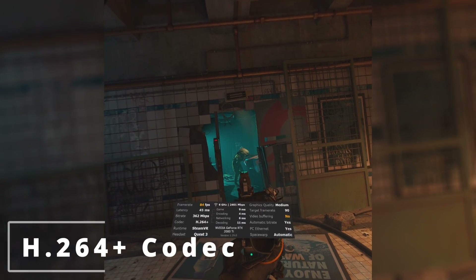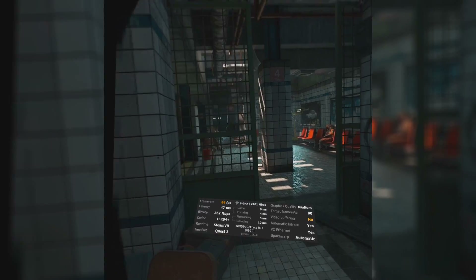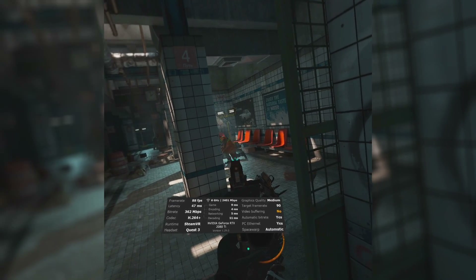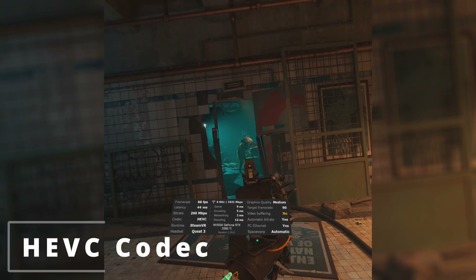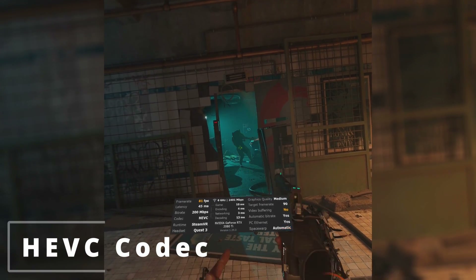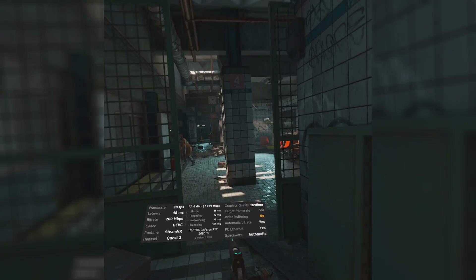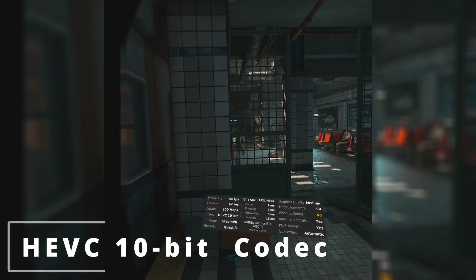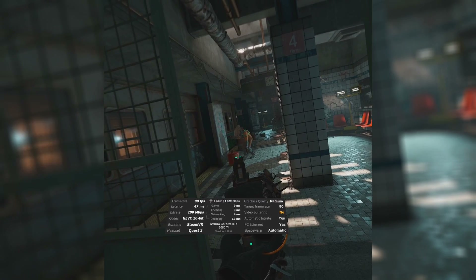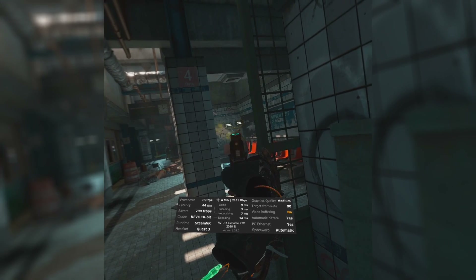H.264 Plus codec: this allows the bitrate to jump up to 400 megabits per second, so there's slightly higher latency as Virtual Desktop works harder to decode the extra graphical grunt, but it still never exceeds 44 milliseconds with a similar frame rate of 86 to 90. H.E.V.C. generally gives better graphical performance than H.264 but with a marginal increase in latency, never exceeding 49 milliseconds at a steady 86 to 90. H.E.V.C. 10-bit is a more modern codec — latency briefly spikes above 50 milliseconds during an explosion but is steady at 47 milliseconds with the same 86 to 90 frame rate.